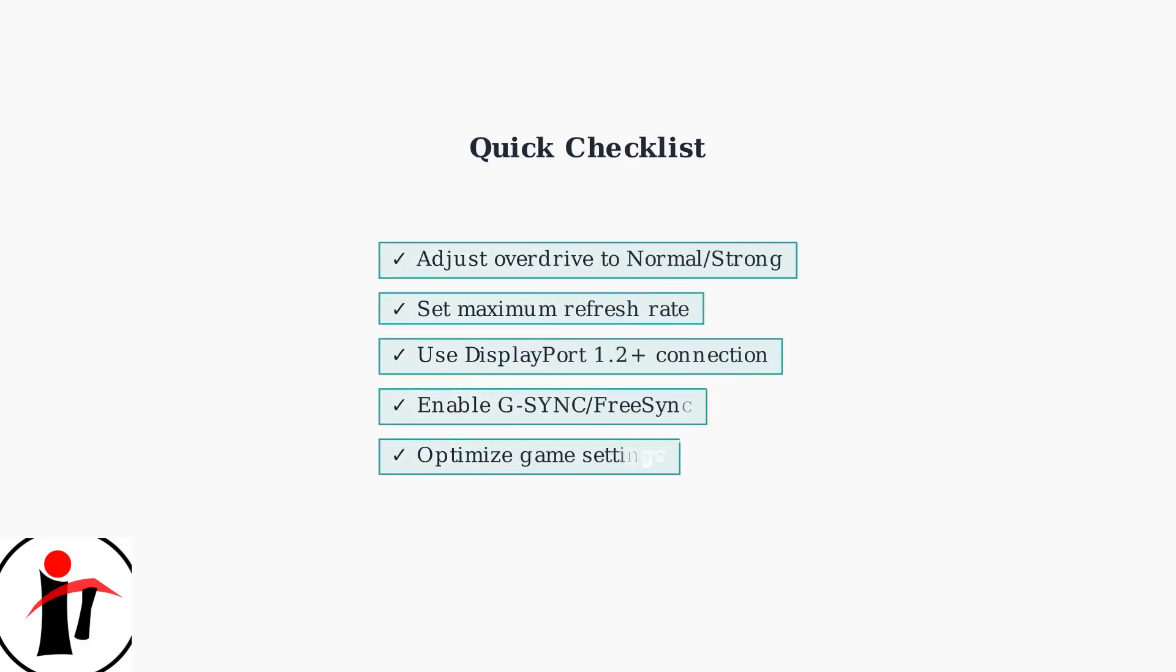Following these steps systematically will significantly reduce ghosting on your Skeptor monitor. Test each setting individually to find the optimal configuration for your specific setup.